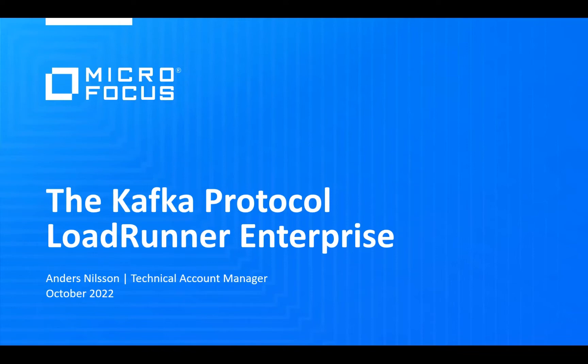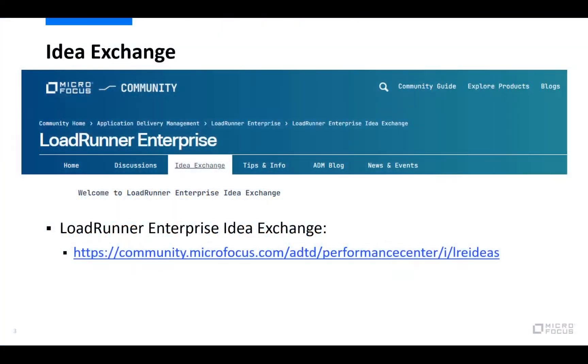In today's webinar we're going to look at the newly introduced Kafka protocol and we're going to explain a little bit what it is and how you can create VuGen scripts using it and also what it looks like when you run a test using it from LoadRunner Enterprise. As usual, I'm going to start with a couple of slides first and then I'll do a live demo around scripting and the running of the test.